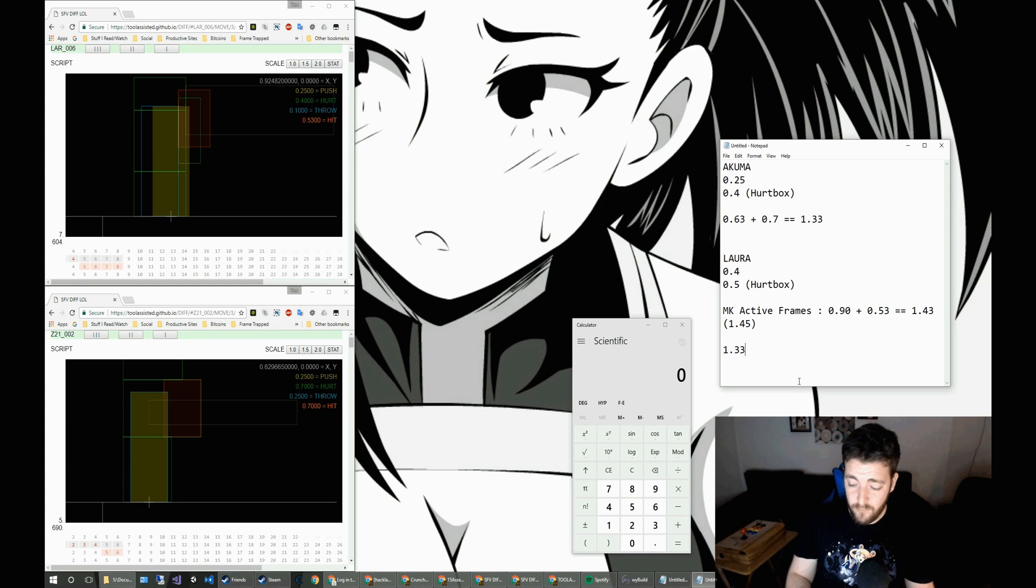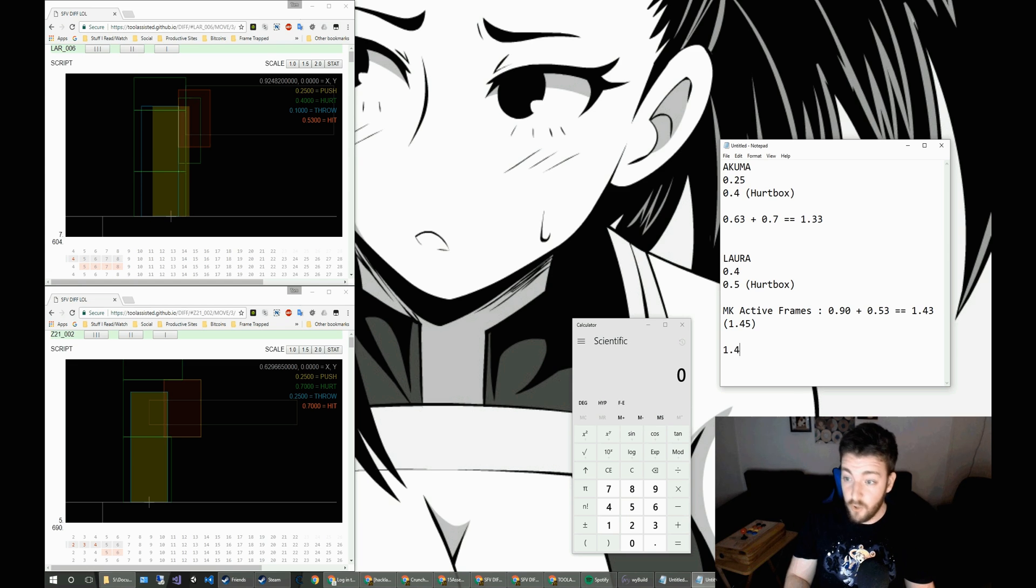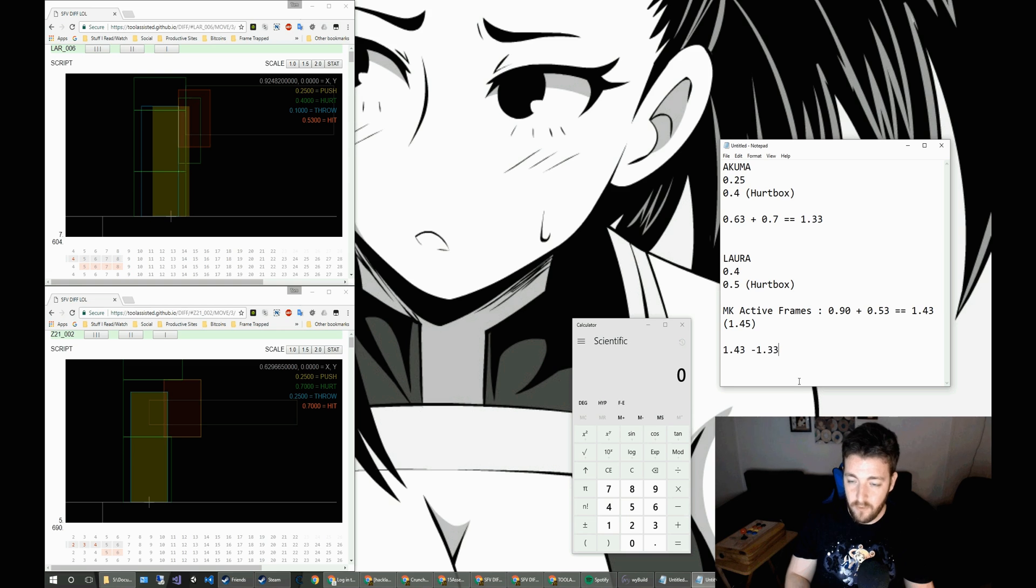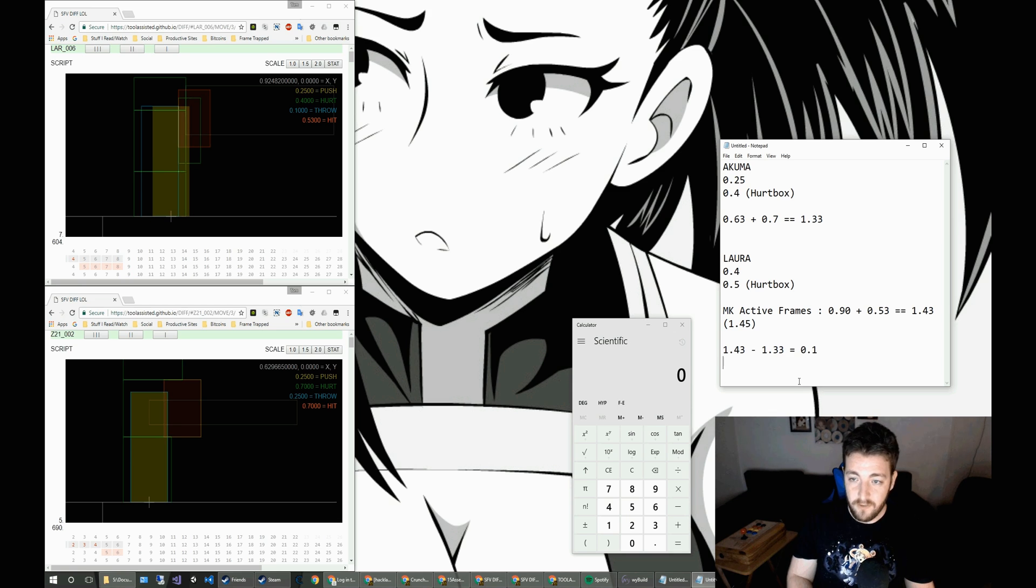So take into account that the 0.4 versus 0.5 difference. Well, if we take these two moves, so we've got Laura's move versus Akuma's move, that's only 0.1 difference.